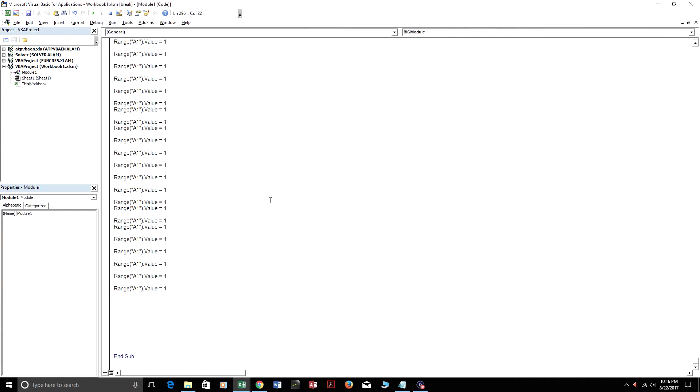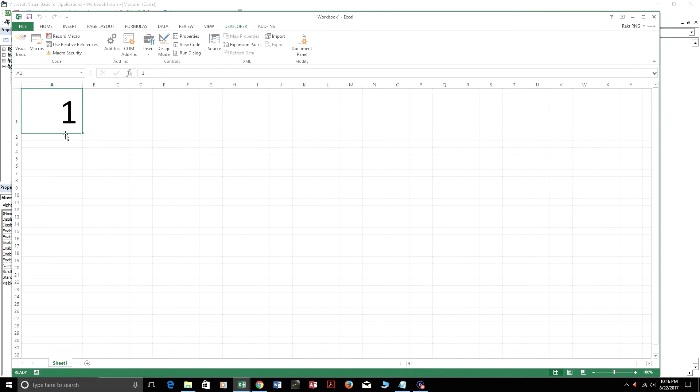That's because the procedure was too large. So none of this code executed. All this code here, it just makes A1 value equal to 1. So I'm just going to press play. And it's just executed. So range A1 equals 1 now.